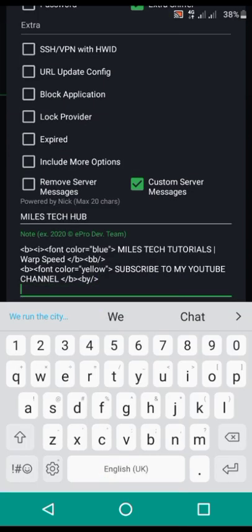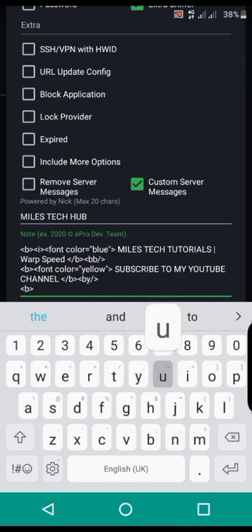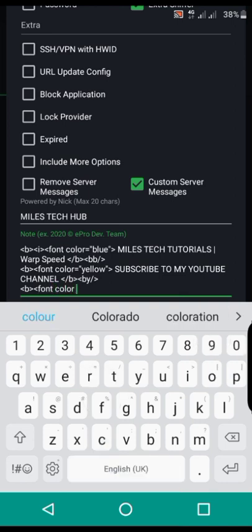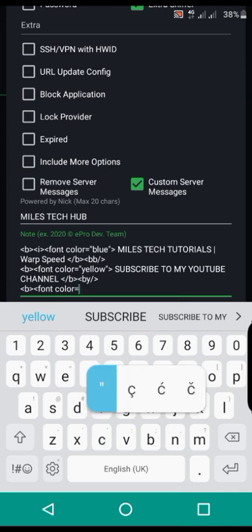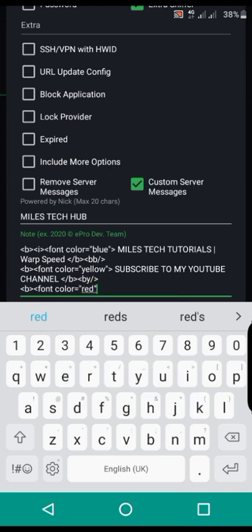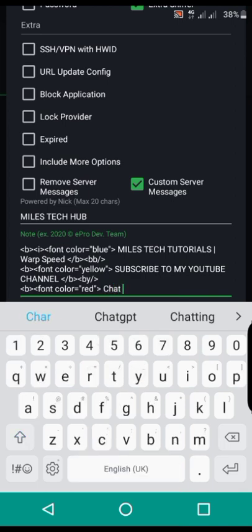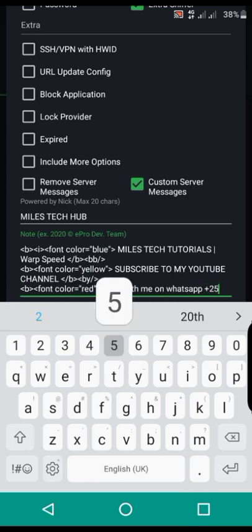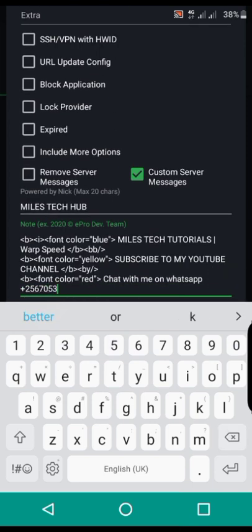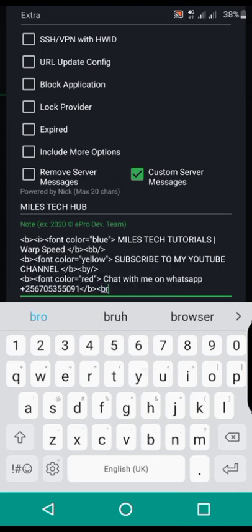After doing that you can open another font color tag, equaling to double quotation red, close that red tag, and after you can put in like 'chat with me on WhatsApp' and put in a WhatsApp number, for example plus 256 725 355 091. Then close the B tag and close also the font tag because the color is now red — close the red tag.